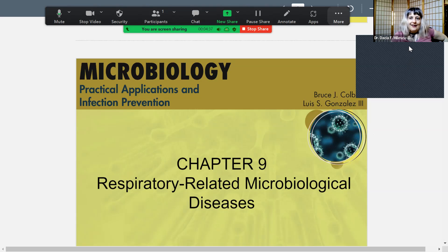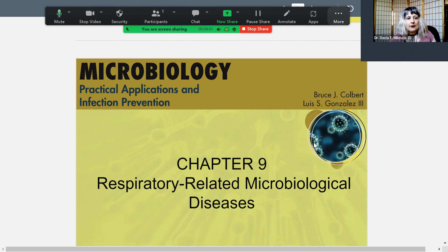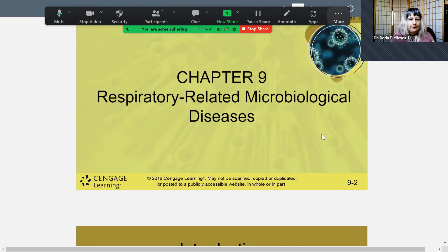Hello. This is your last lesson. It's Dr. Malescu, and I'm going to be teaching you Chapter 9 on Respiratory-Related Microbiological Diseases. So let's get started.